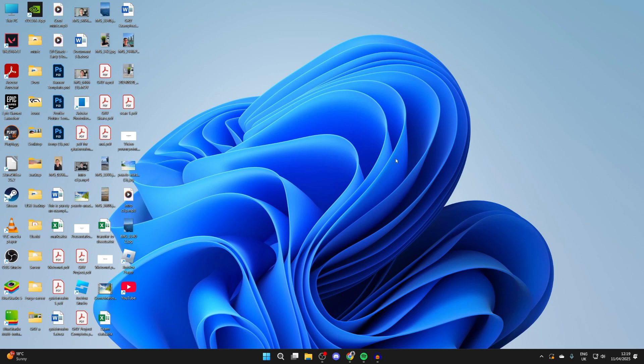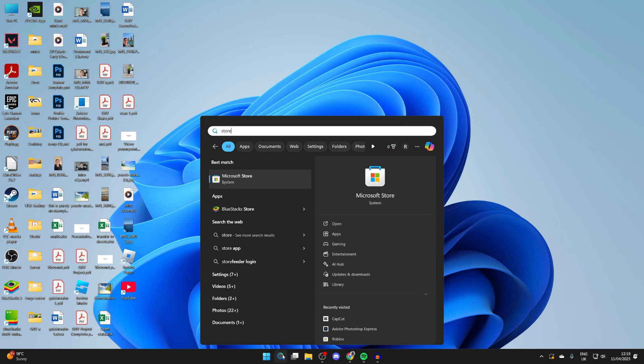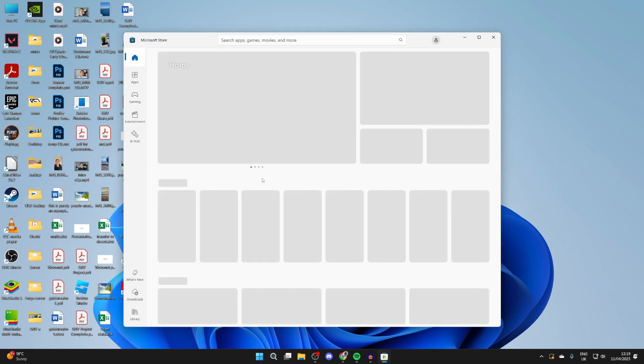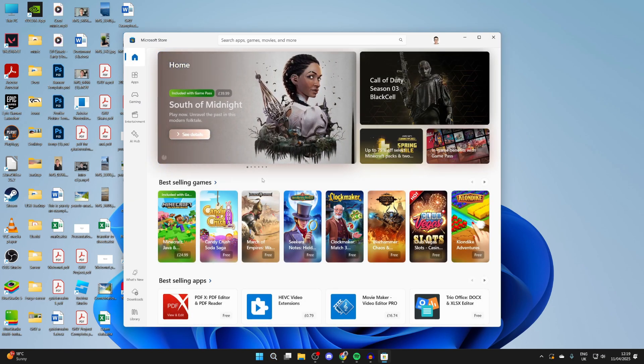So to get it, it's actually much easier than you probably think. We can use the store which is already on our computer. Click on the search at the bottom and you can type in 'store' or to be more precise, type in 'Microsoft store' and click on it to open it up.